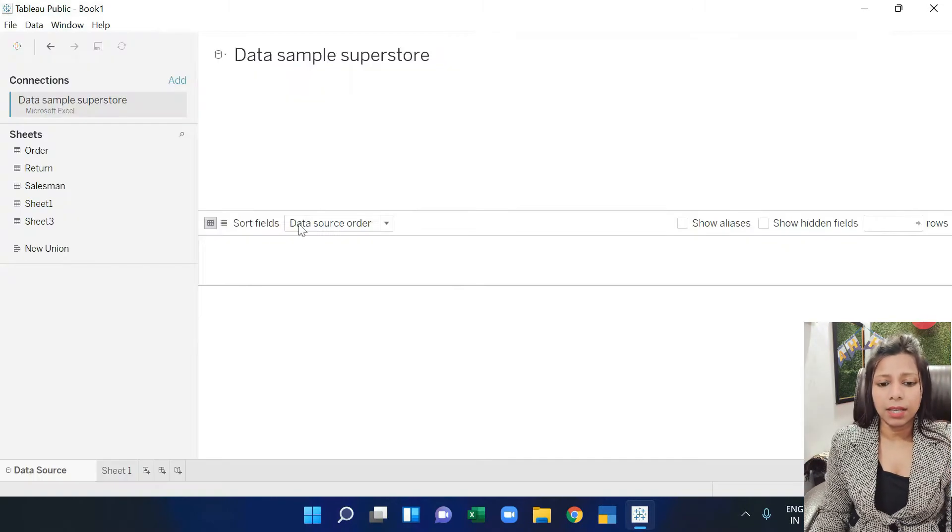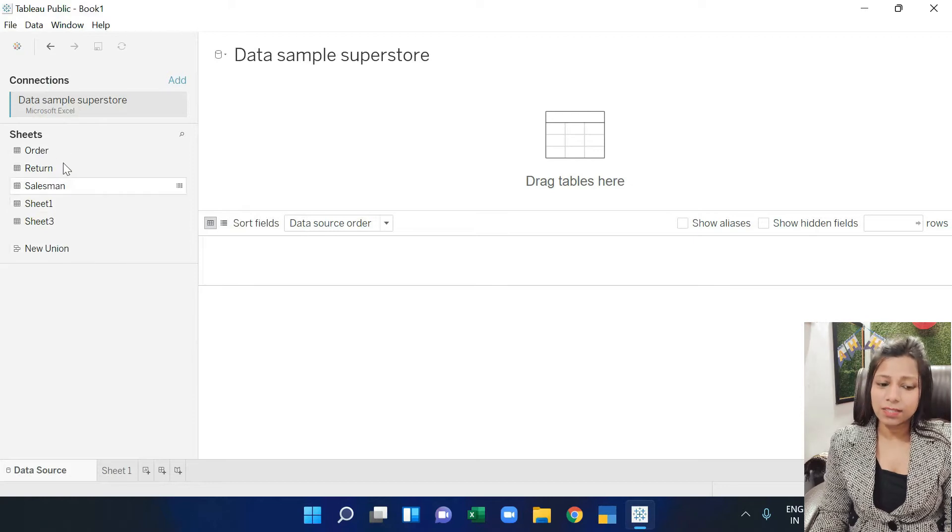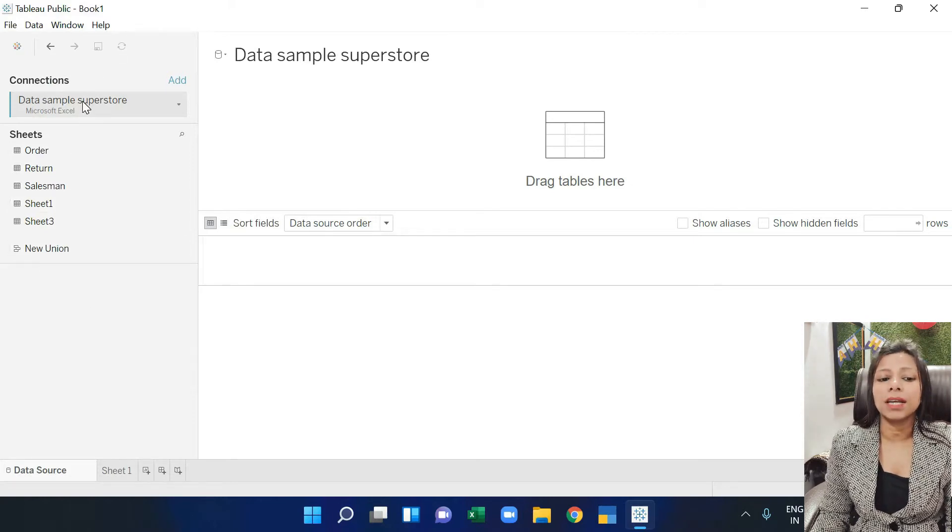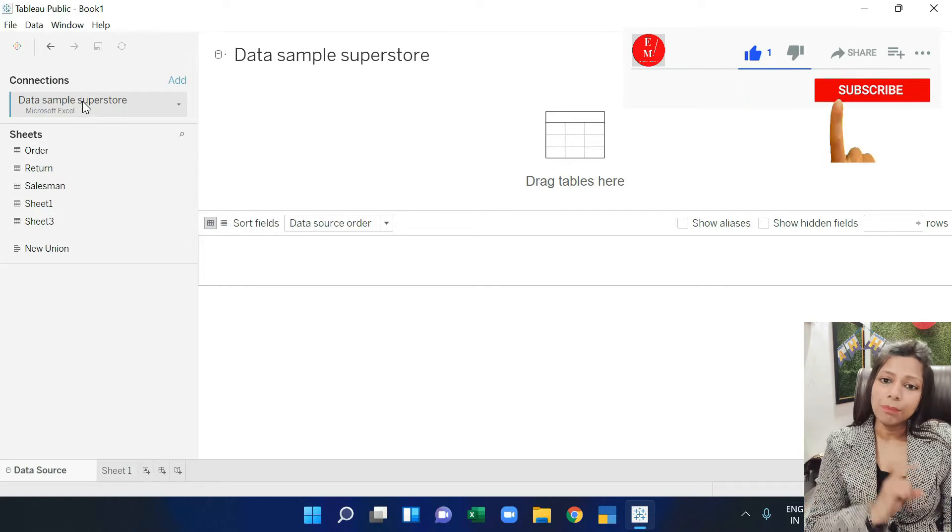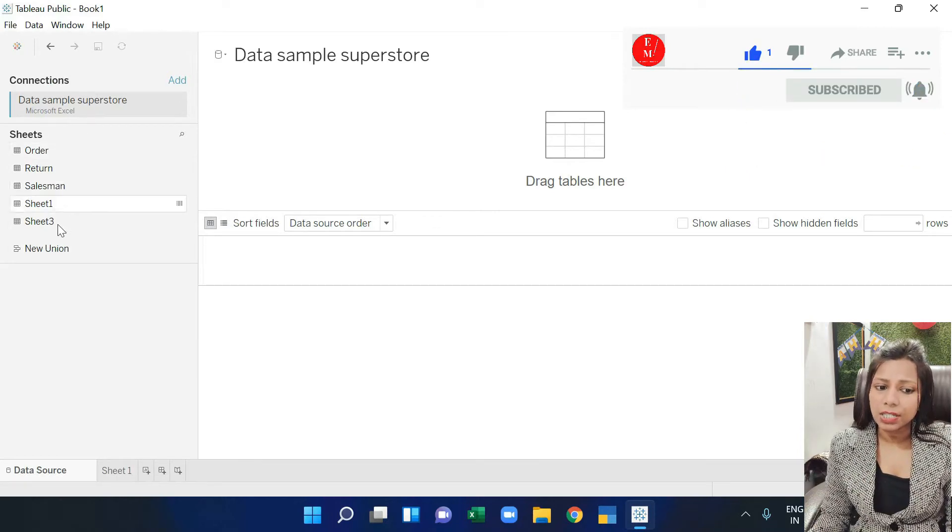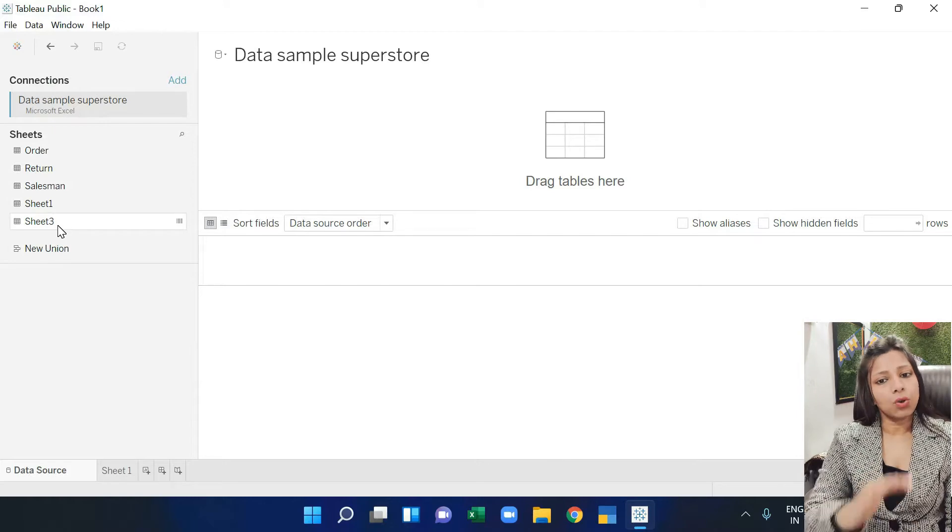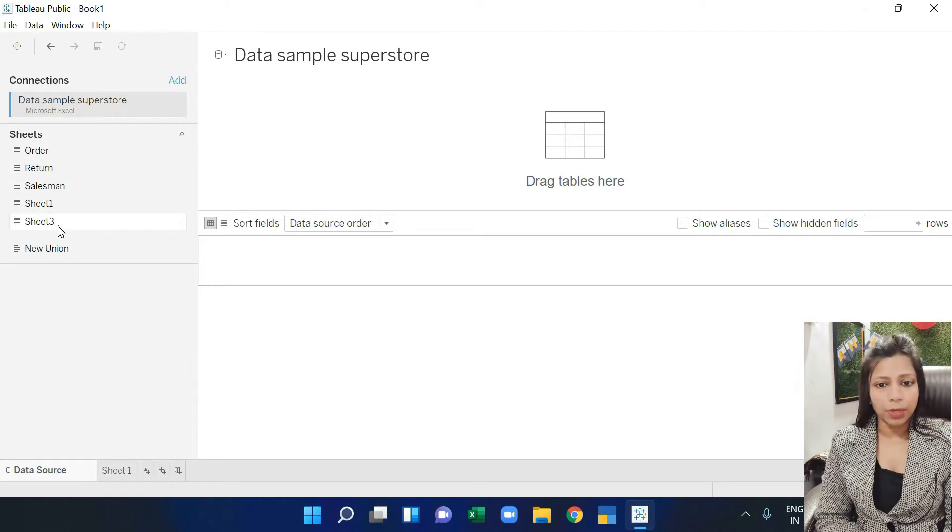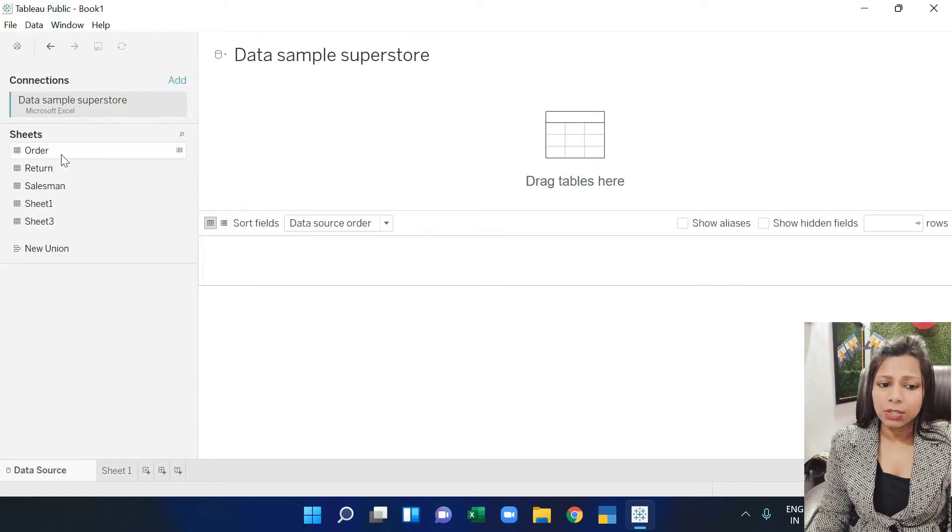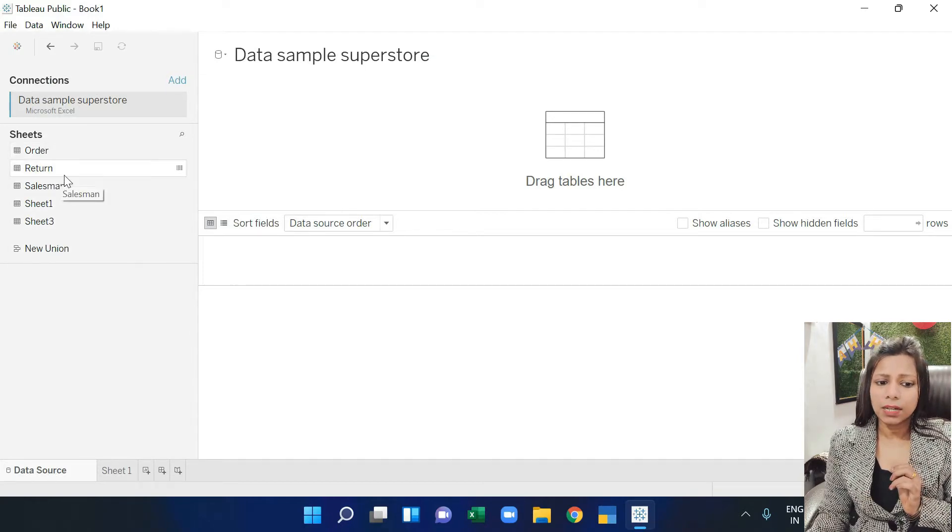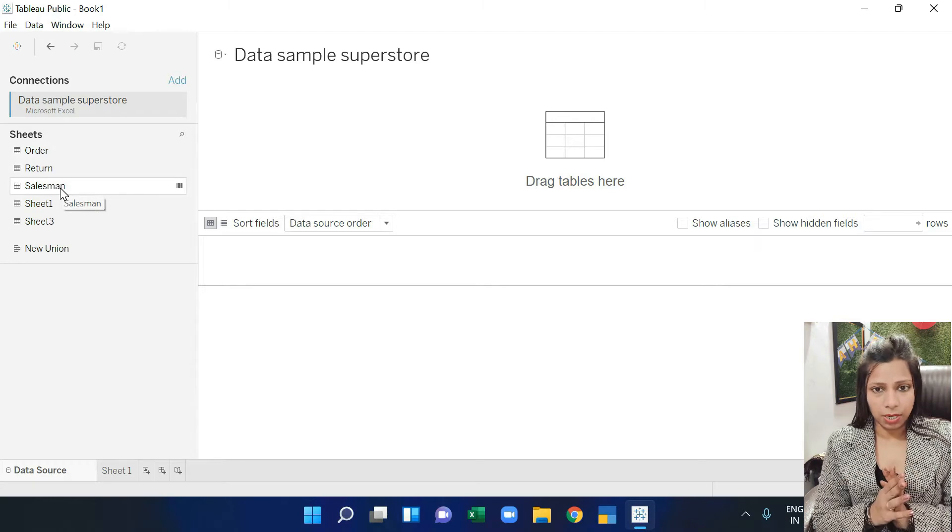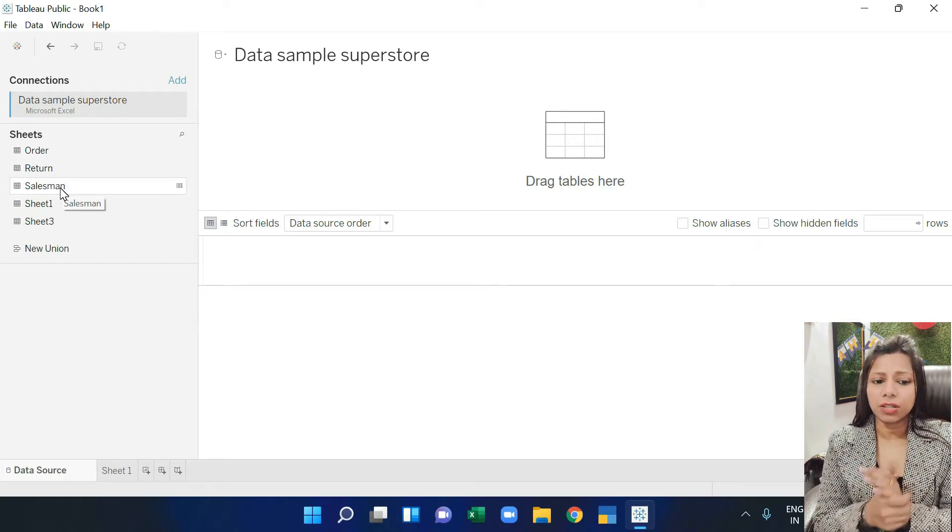And as I open it, you can see some sheets have come in here. You have imported data sample superstore and all the sheets are in there. Now you need to tell which sheet you want to take into Tableau. I have an order sheet, a return sheet, and a sales sheet. I want to take these three.